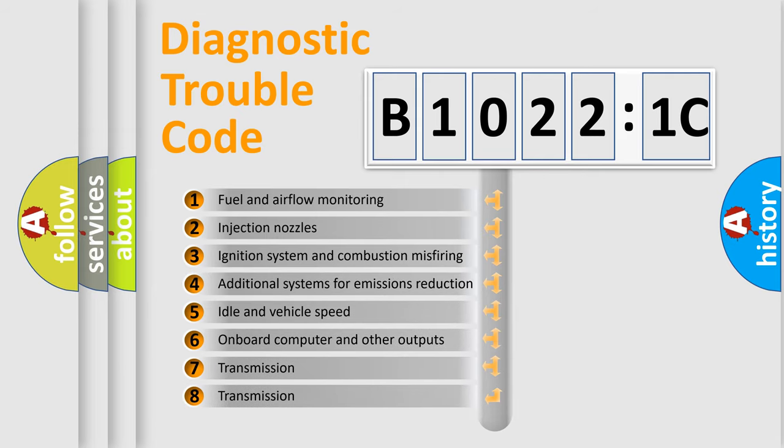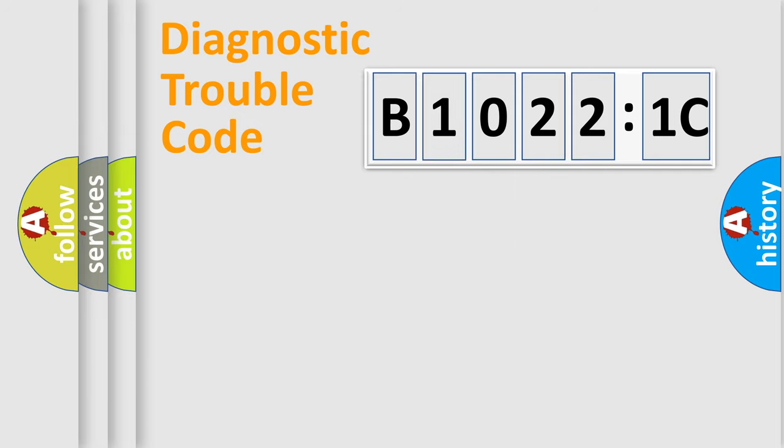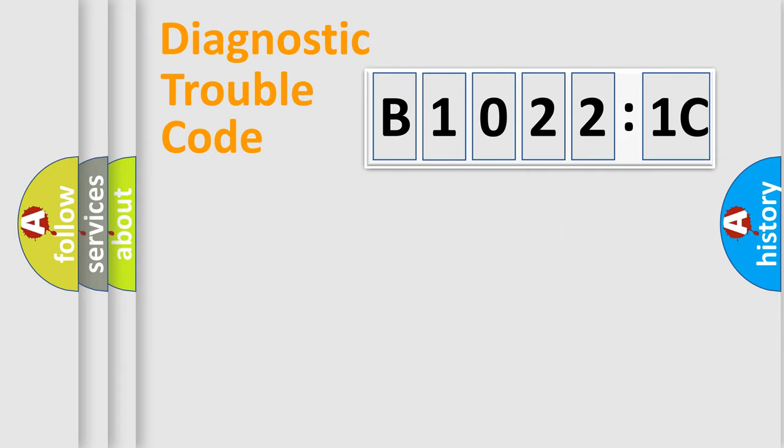The third character specifies a subset of errors. The distribution shown is valid only for the standardized DTC code. Only the last two characters define the specific fault of the group.